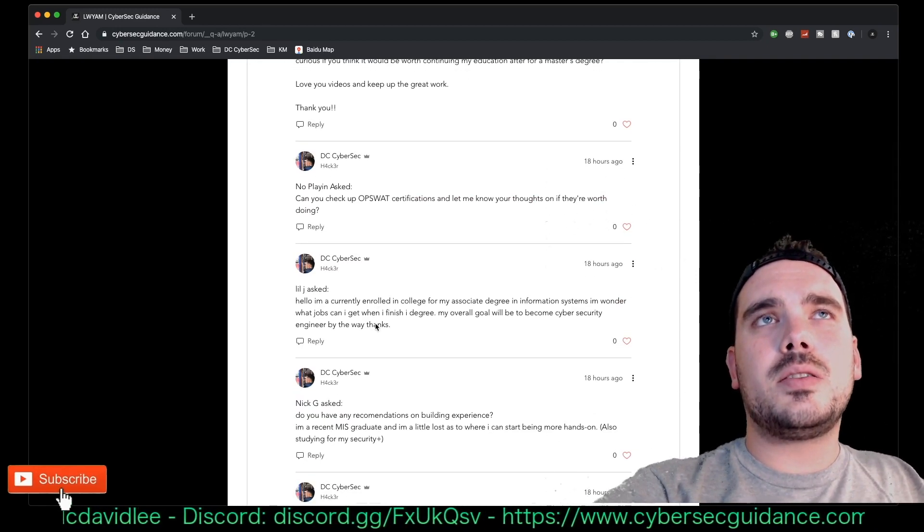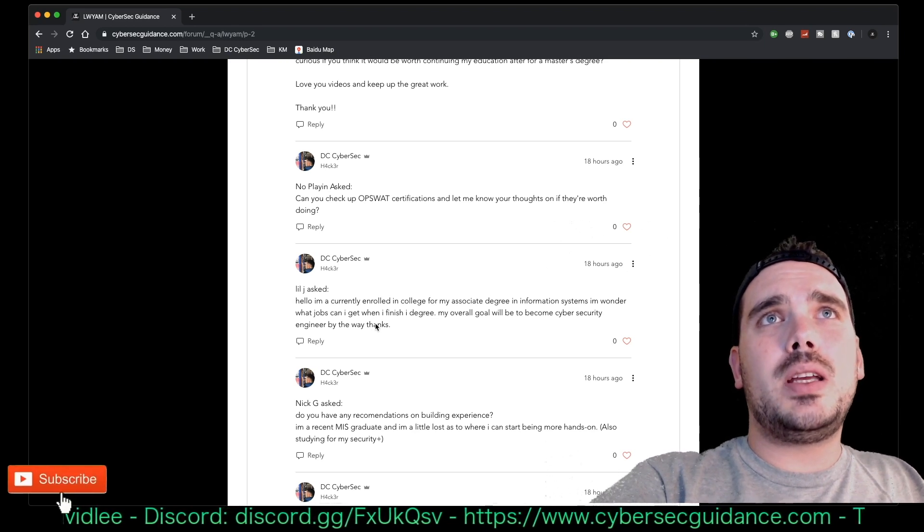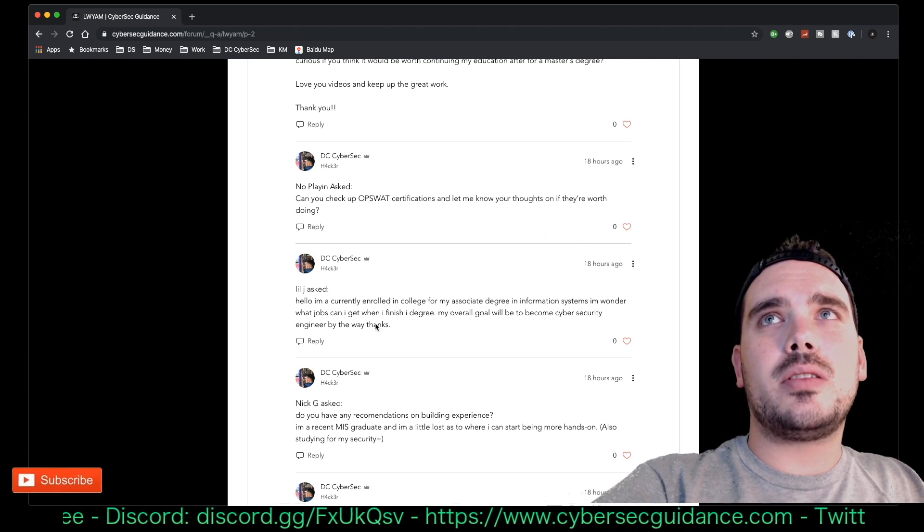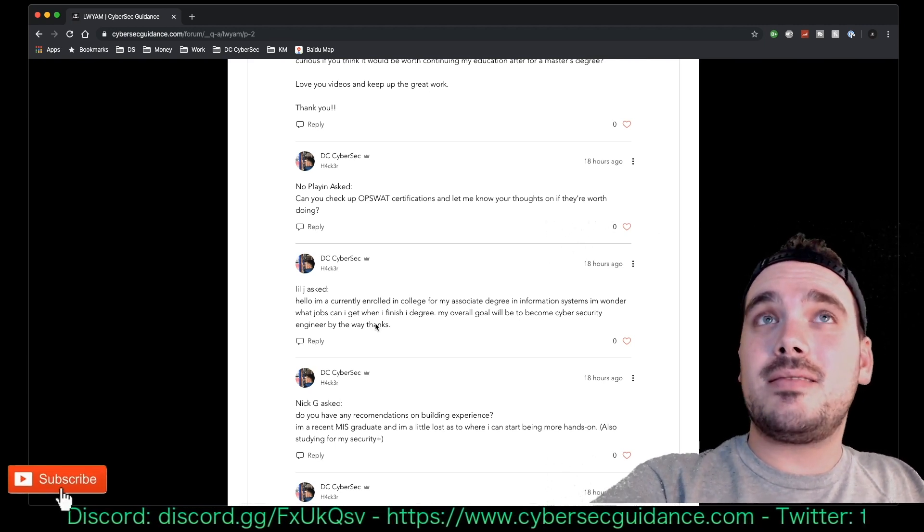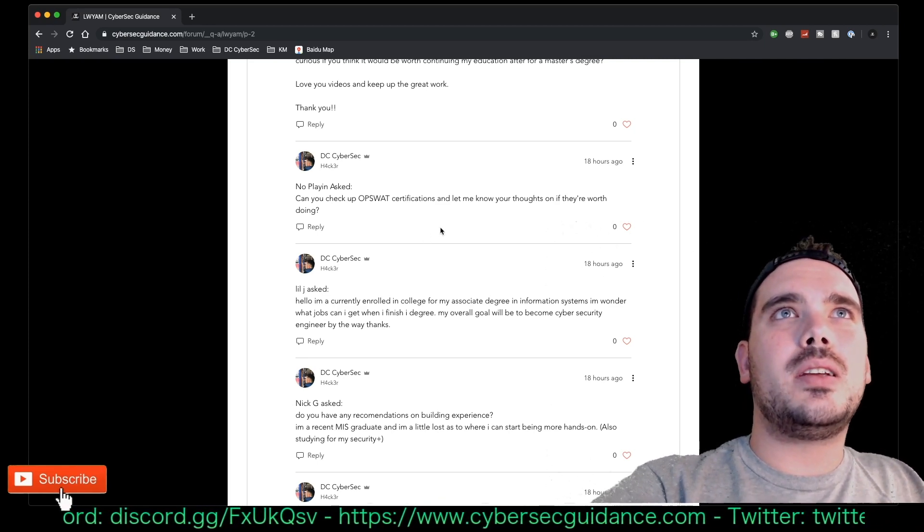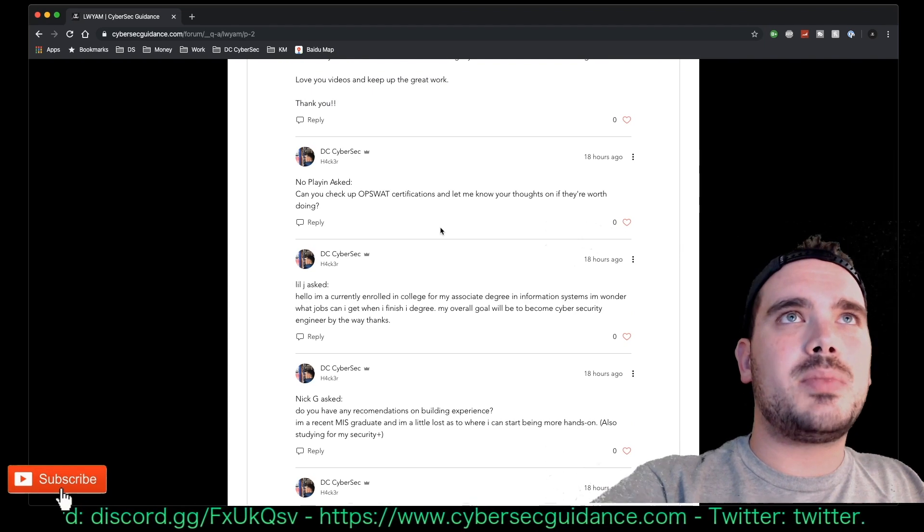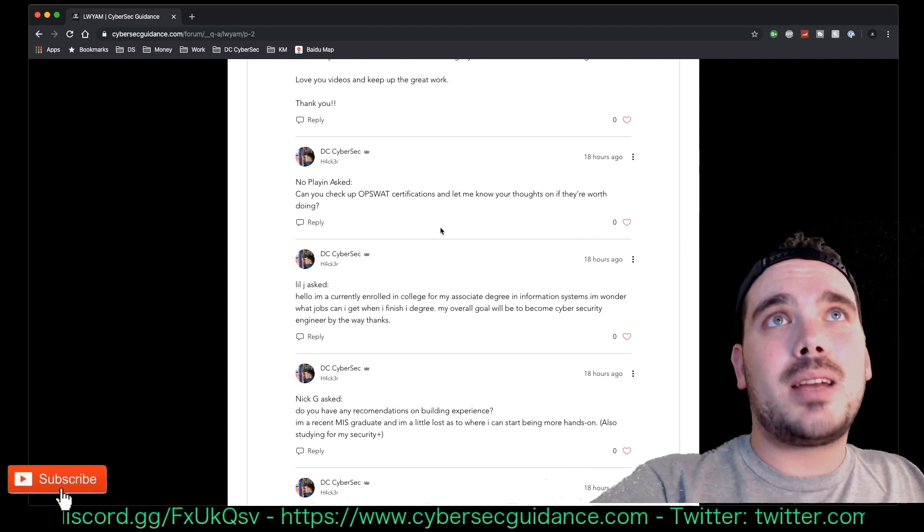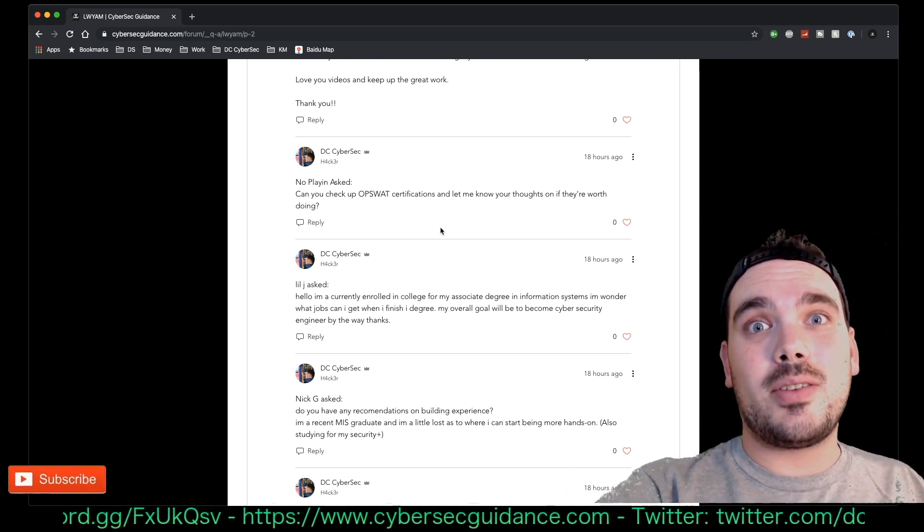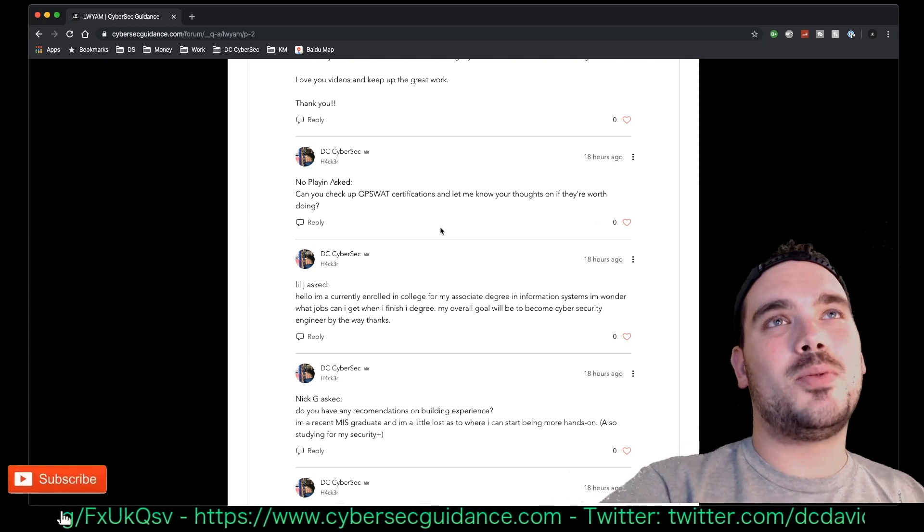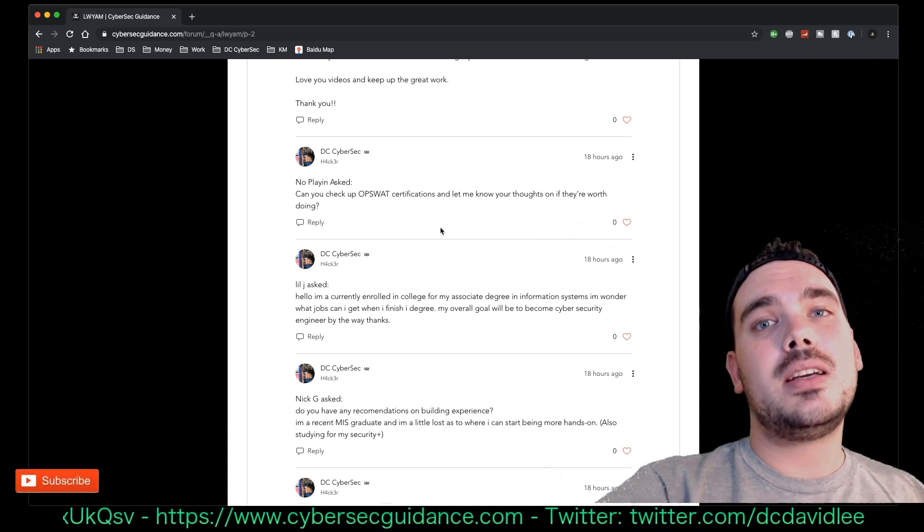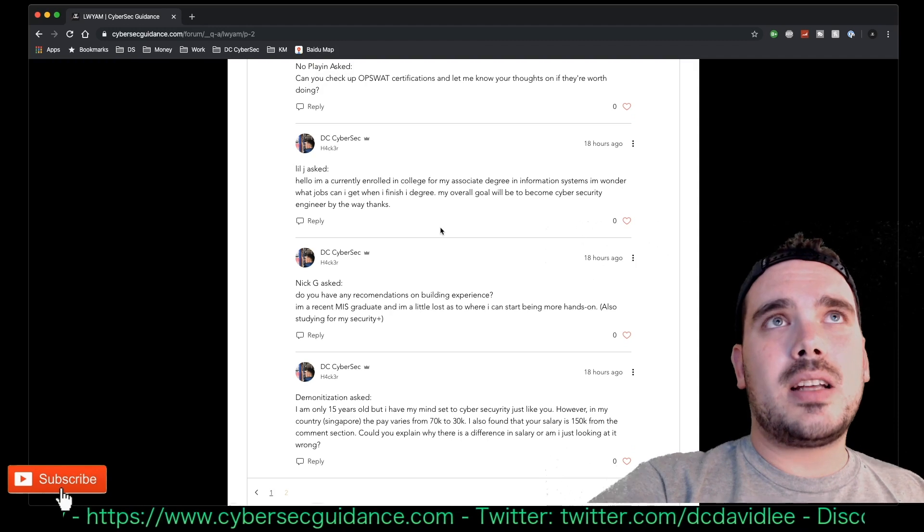Okay, next question was by No Plane and he asked, 'Can you check OPSWAT certifications and let me know your thoughts on if they're worth doing?' I wasn't even aware that that software company did certifications to be honest, so I wouldn't know if they're worth doing. Someone in Discord asked me that, it's probably the same guy, and I said the same answer to him. I don't know if it's worth doing because I've honestly never heard of it. Based on that I'd say it's not worth doing, but if you want a certification in a specific vendor software package, then yeah, I guess that's a good way to go about getting that.